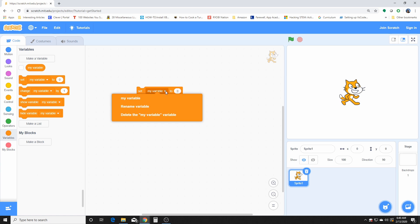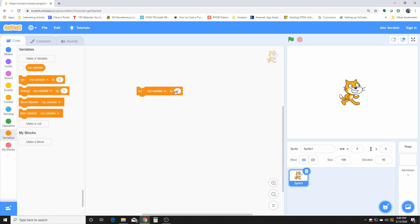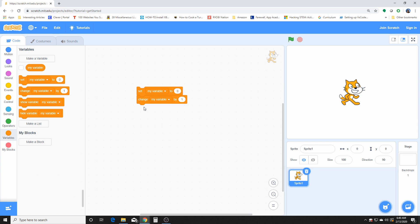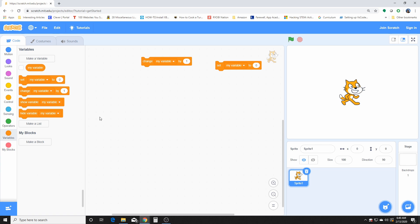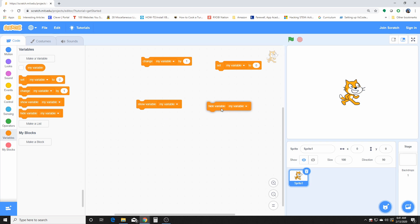This is how we manipulate this variable. We can set the variable to something. We can change the variable by a certain number. And this one here changes it by a certain amount of numbers you give it. This one shows the variable, and this one hides the variable.